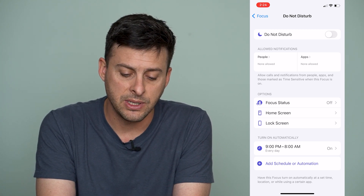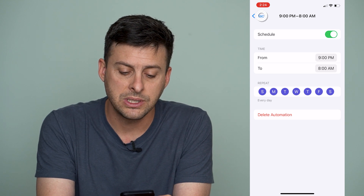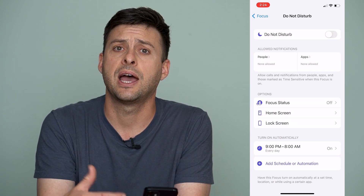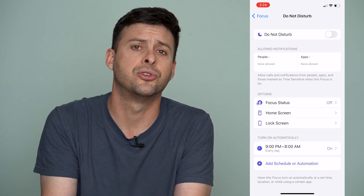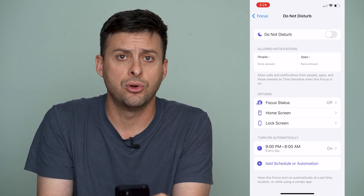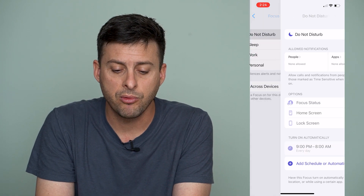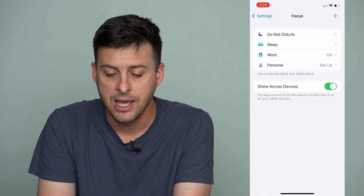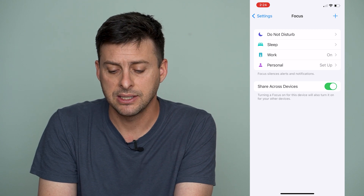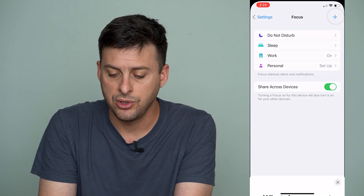So what I recommend is going into Do Not Disturb and making sure you go into these settings. At the very bottom it says Turn On Automatically. You might want to delete some of these automations if you have various automations that will turn on Do Not Disturb even though you don't necessarily want it to.